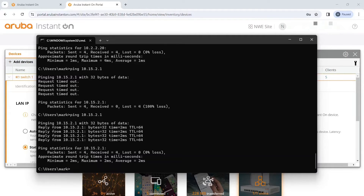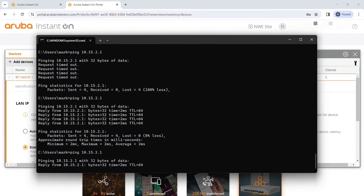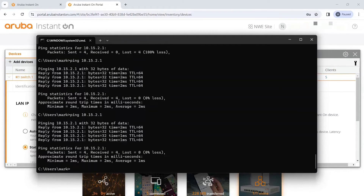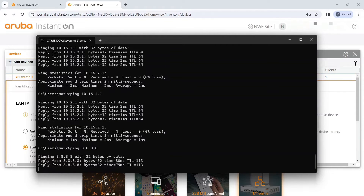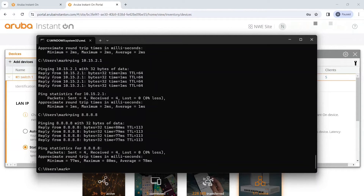I changed my gateway to 10.2.2.20 and you can now see that I can ping the VIP on the voice interface — 10.15.2.1 — with no problem. The connected routes are now showing up. I probably just broke my internet connection because I didn't put a default route in, but let's try — and it still works. So there must be something defaulting out through VLAN 1. You can see the routing works fine and you now have connected routes going through the switch, so you can set it up as a layer 3 device.